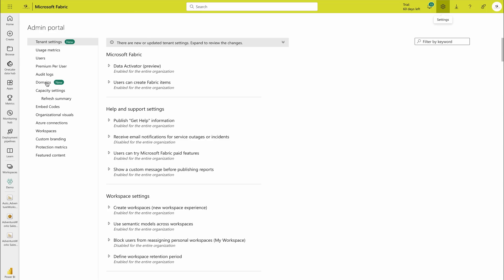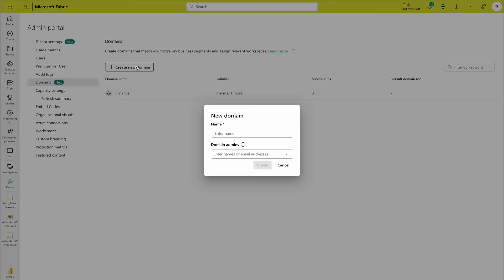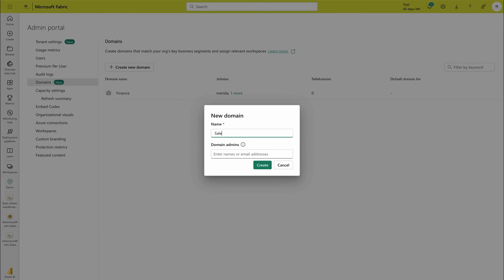As I mentioned, domain is a feature which is in preview. What does it do? Basically you can create a new domain over here. Like I have created finance, I can create sales, and you can also mention who can manage these domains. I'll say this should be my address connected to biconsultingpro.com.